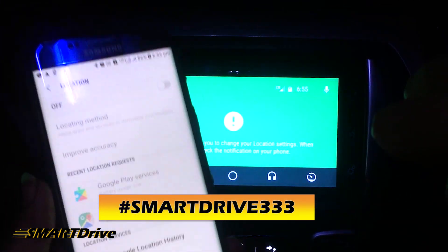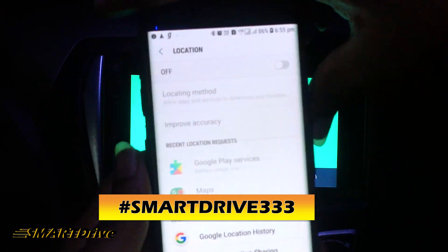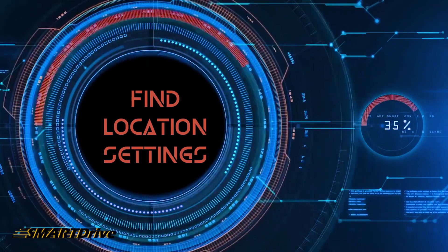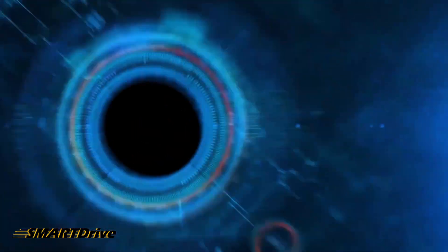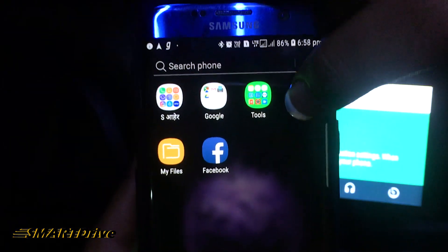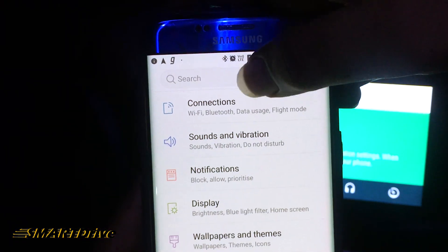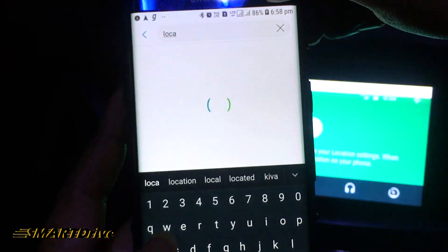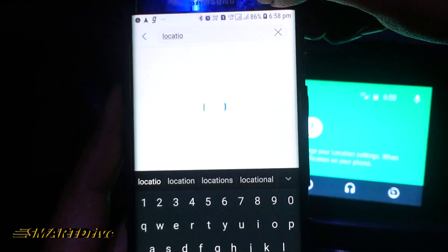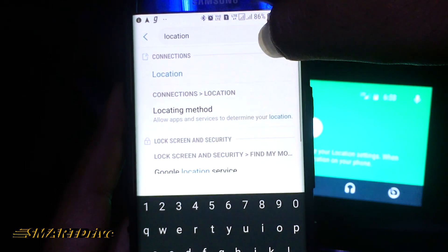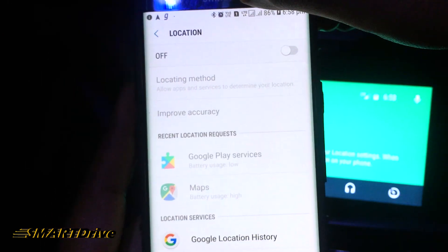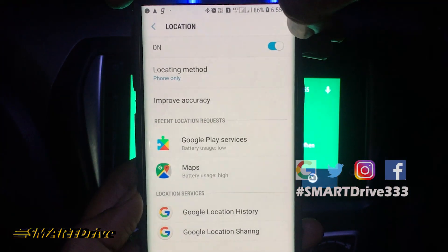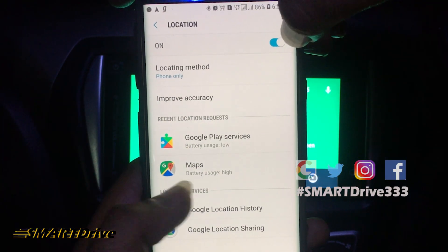In case you want to dig into some different settings, or if it is hard to find the location settings, you just need to press the Settings tab and go to the search panel and type 'location.' As soon as your typing is complete, you will have a location option in the Connection section. Now you can just switch it on.